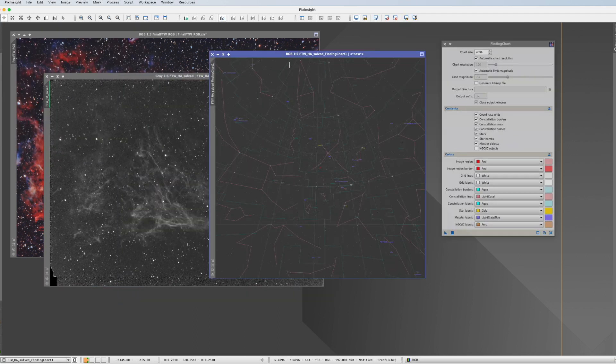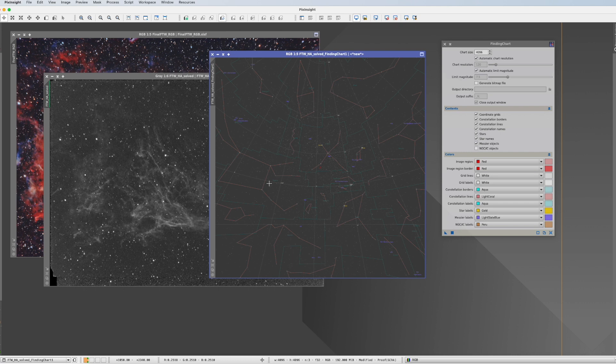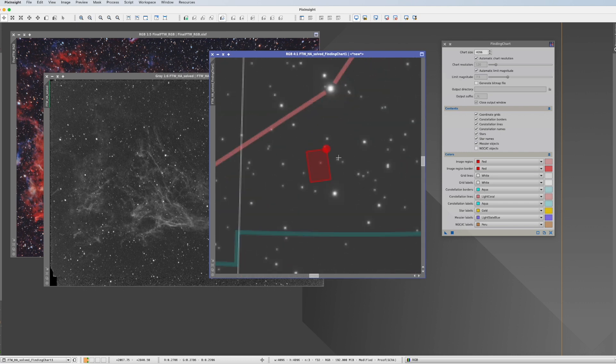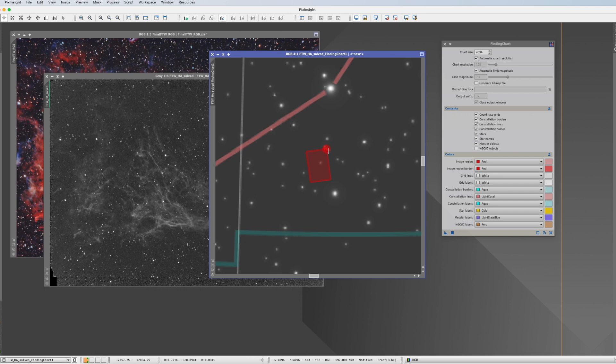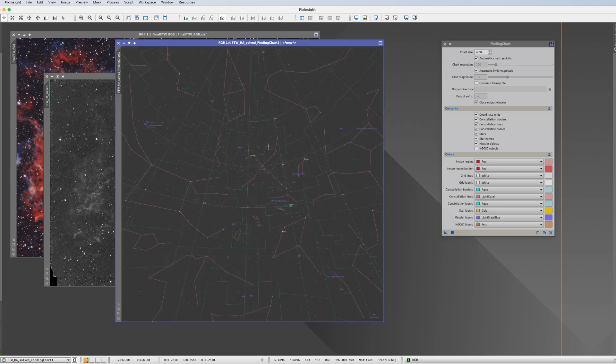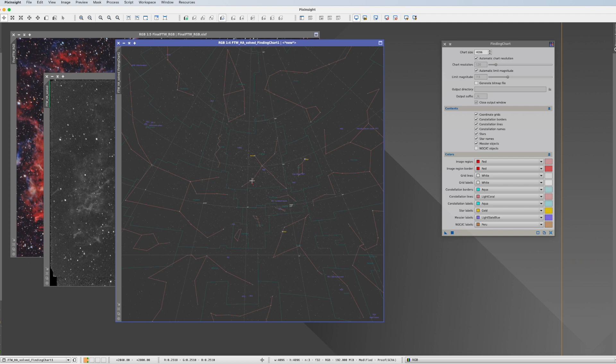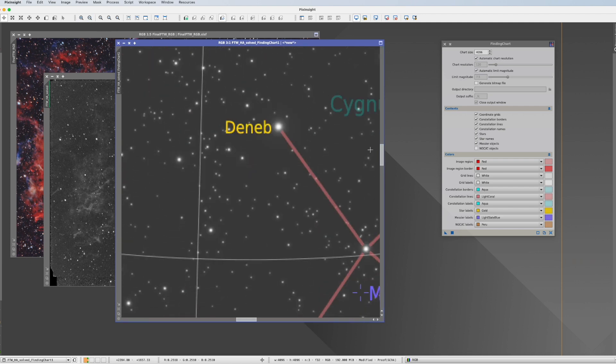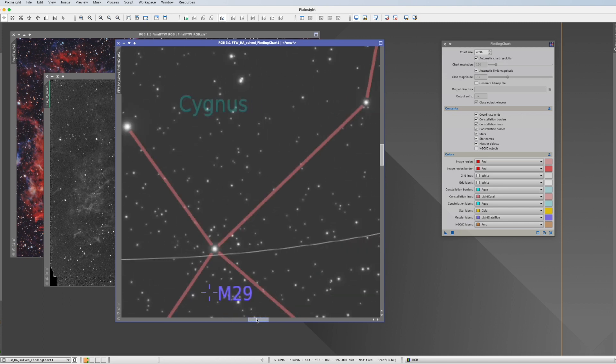So now, this is how it looks like. If I actually zoom in, this square represents the picture, and the red dot represents the left upper corner of your picture. We have the constellations, and if we zoom in, we have the names of stars, of the constellations, of the Messier objects, and so on.